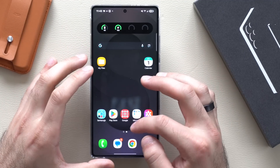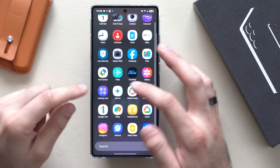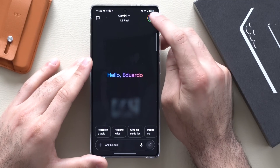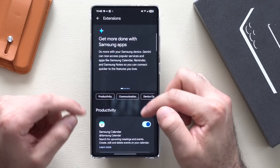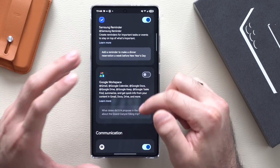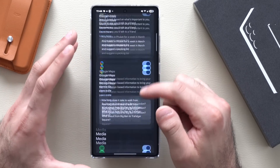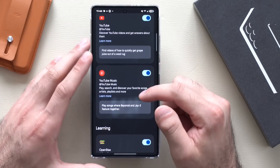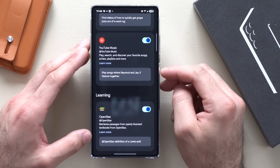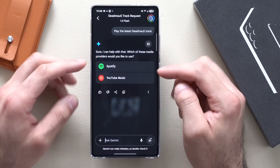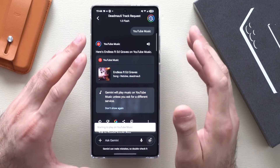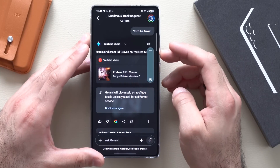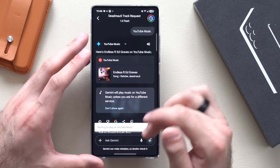Other cool things you can do with Gemini: launch the app, tap on your profile, and go to the Extensions section. At the bottom, you can synchronize Gemini to work alongside third-party apps already installed on your device — like YouTube and YouTube Music. By doing this, you can request Gemini to play the latest Deadmau5 track, and it will give you options. Select Spotify or YouTube Music and it immediately hops between apps. You can also do this with your favorite podcasts.